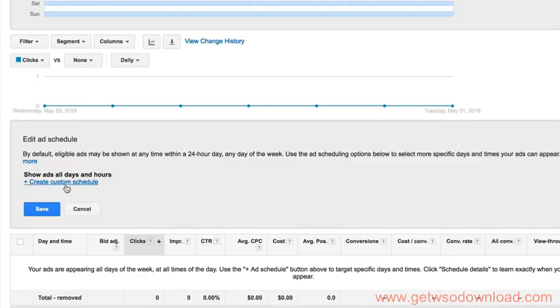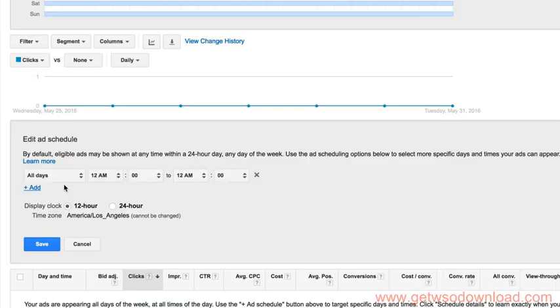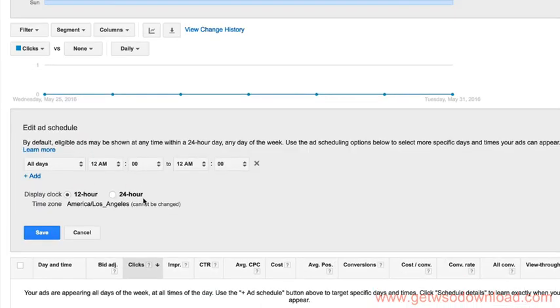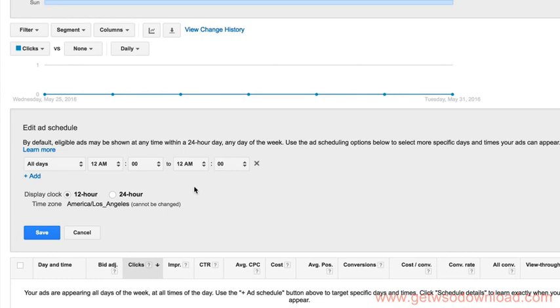So we do that, and then we create a custom schedule. And so you create these pockets of time or by days inside this ad schedule. So let's say we want to do two things. We want to limit things by the day to only Tuesday, Wednesday, and Thursday. And on those days, we only want the ads to be shown between 10 a.m. and noon. So that would be 10 a.m. and 12 p.m.